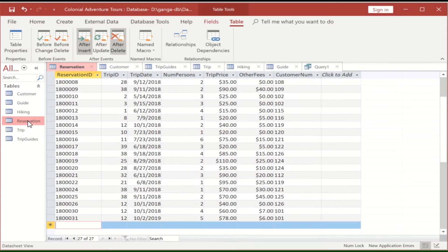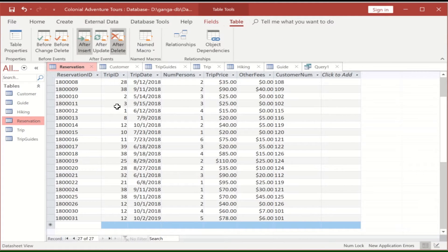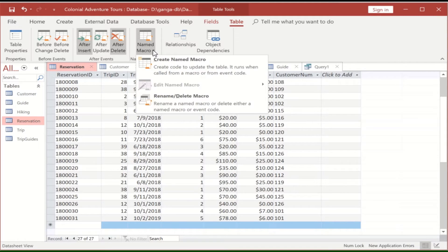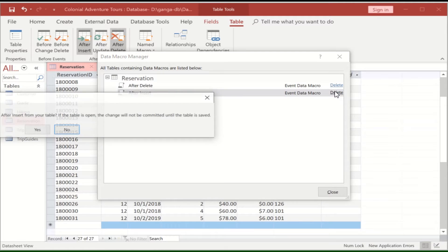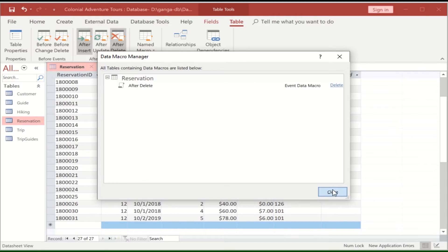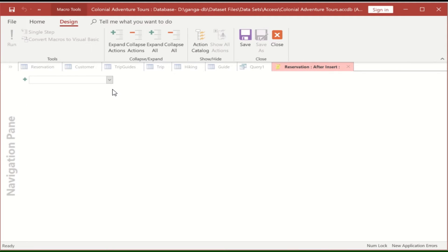Now let's learn how to write it. Go to the table on which the trigger event happens - that's the reservation table. Click on the table name to make sure it's highlighted, then click on the word 'Table' on the top ribbon. You'll see table-related options. Go to 'After Insert'. Since we already have it, we'll delete it and write it again. Go to 'Named Macro', rename or delete - select After Insert and delete it. Now nothing is there. Click on the table name, click on top 'Table', then click on 'After Insert'.